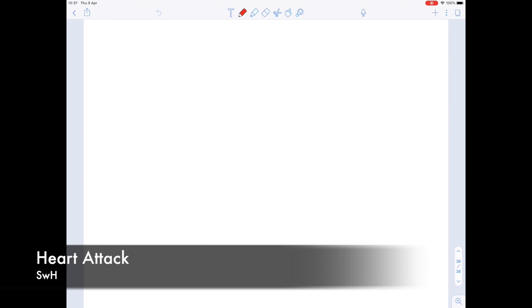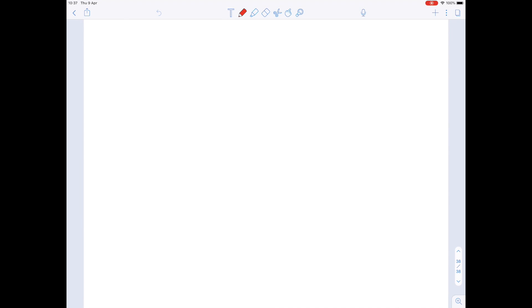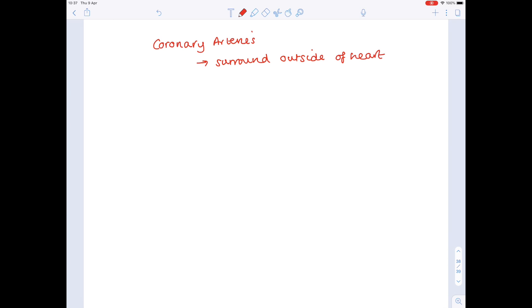In today's A Level IB Biology video we're going to talk about what happens when blood clots form in the coronary arteries. Coronary arteries are the arteries which surround the outside of the heart and their primary function is to supply oxygen to the heart. The heart is an extremely hard working muscle — it pumps all day every day, so it needs its own blood supply in order to meet that demand.